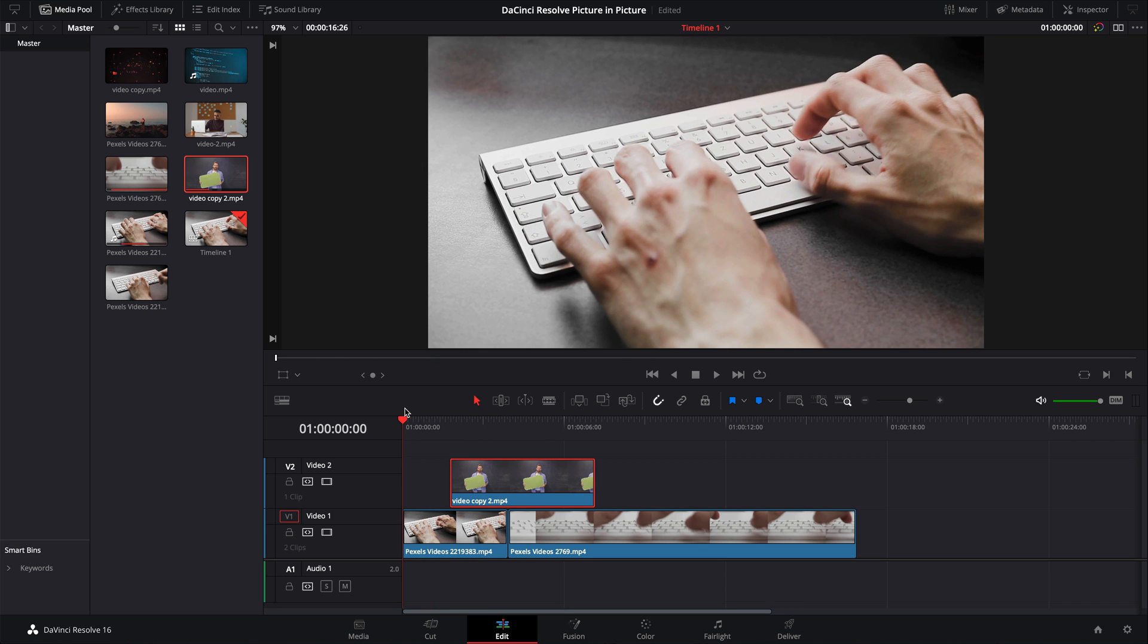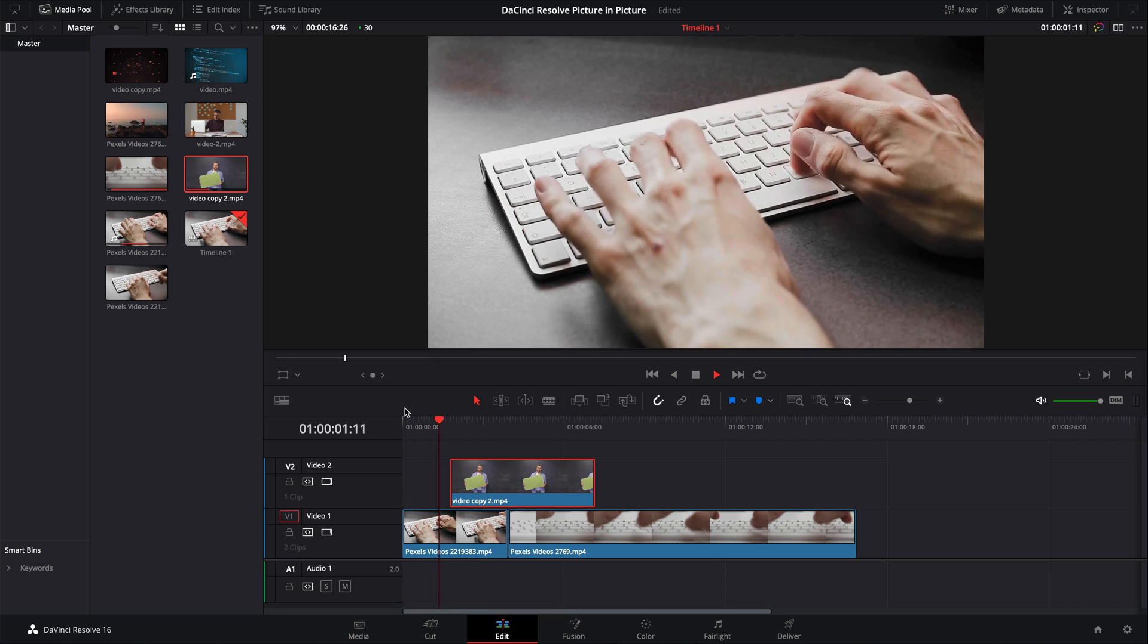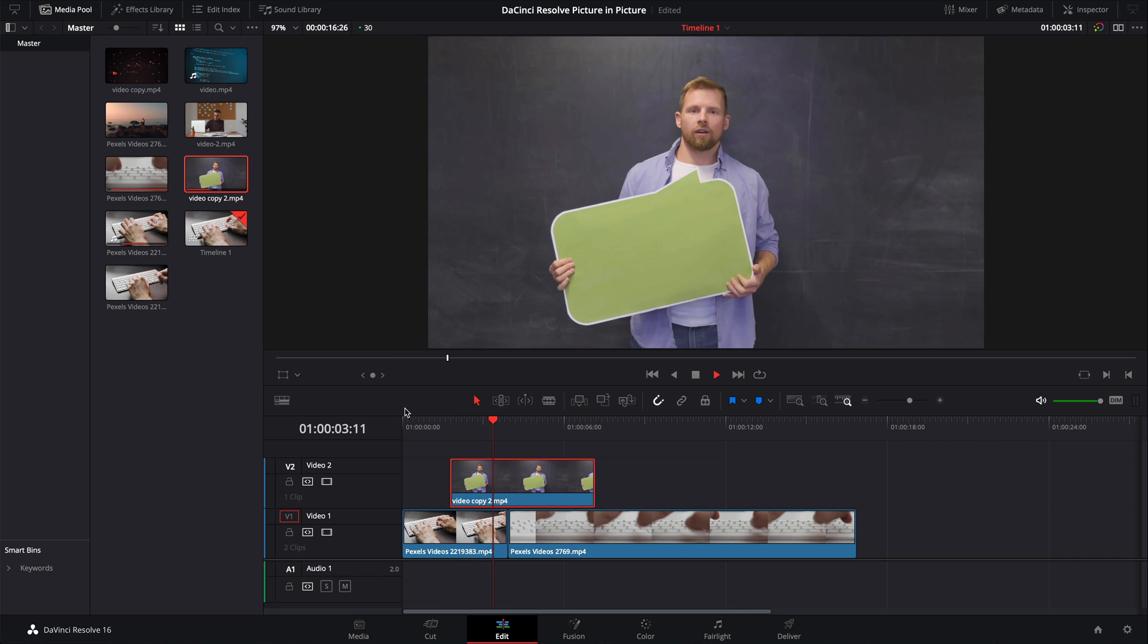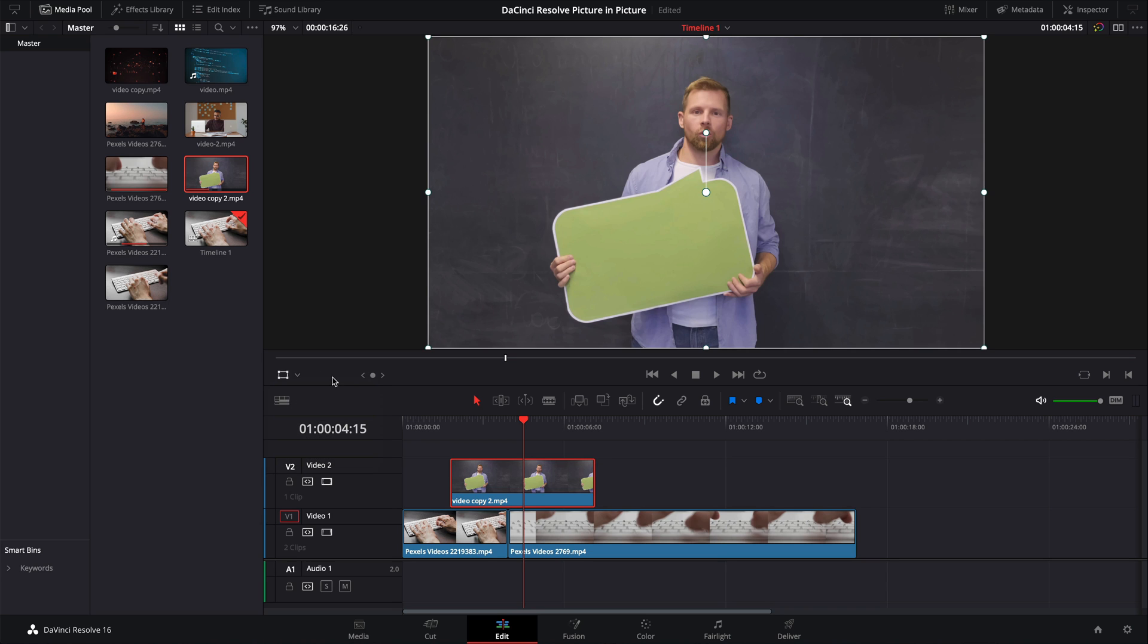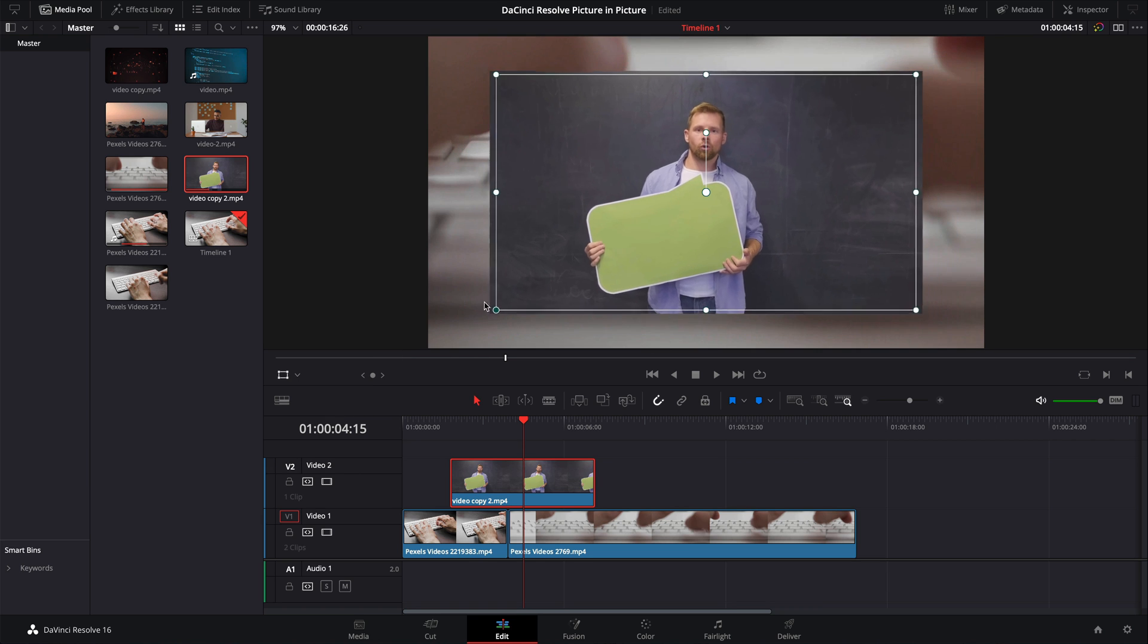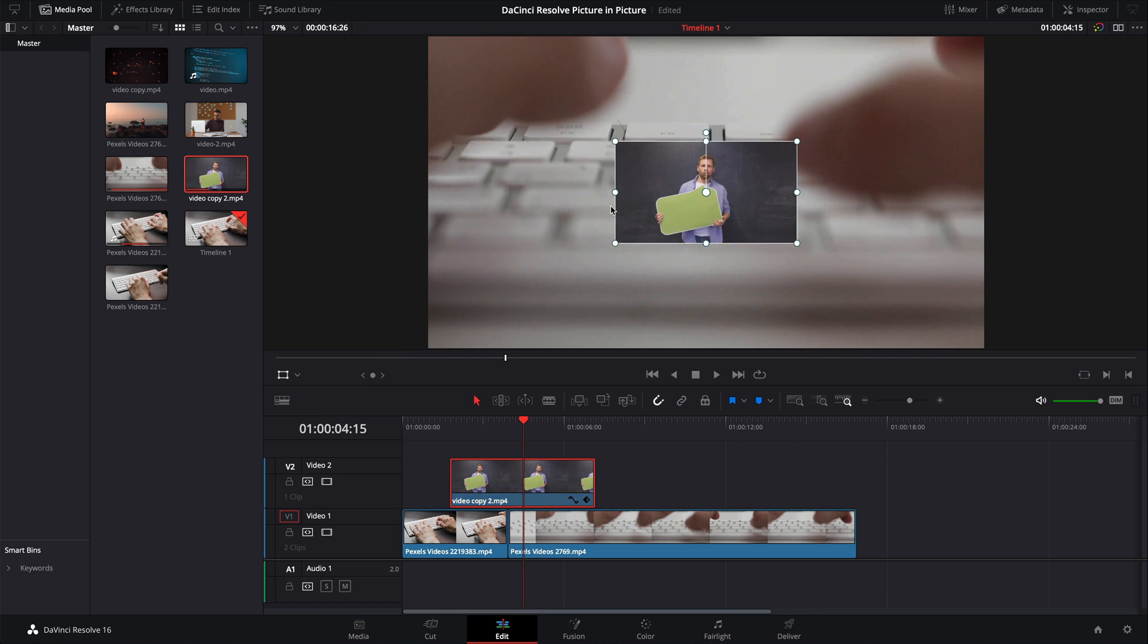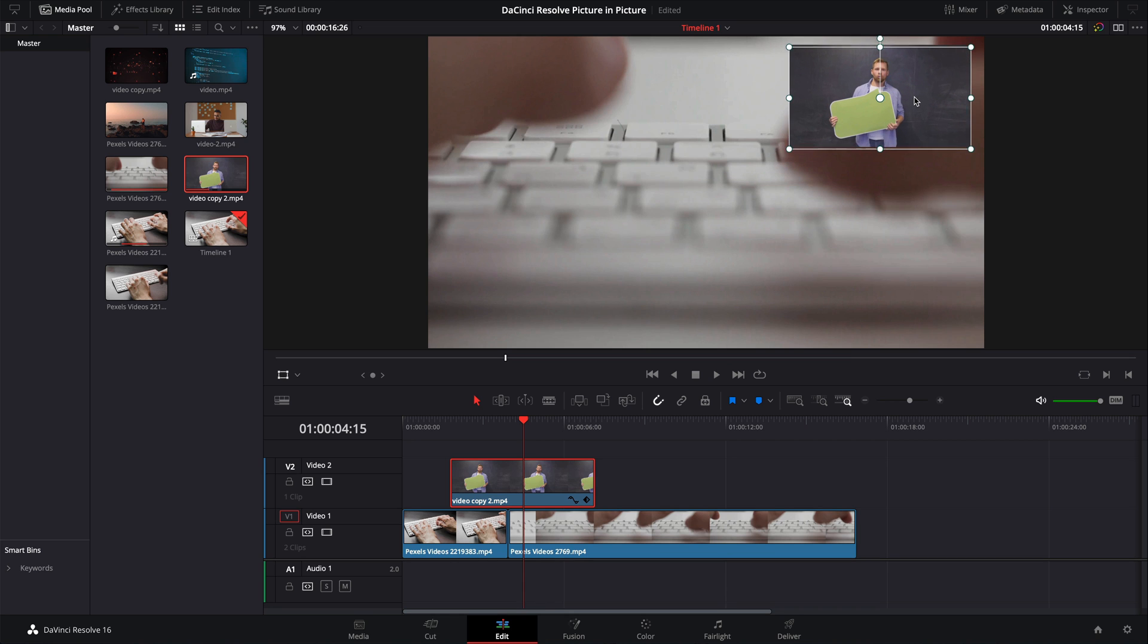The first problem that we're going to encounter is, of course, if we've put a picture on top of a picture, we've got picture-on-picture and not picture-in-picture because we want the upper video track to be smaller. Let's make sure it's clicked. Go over to the bottom left here and click on Transform. Now it's a really simple case of just resizing that until it's the suitable size and putting it in the position you want it to be.